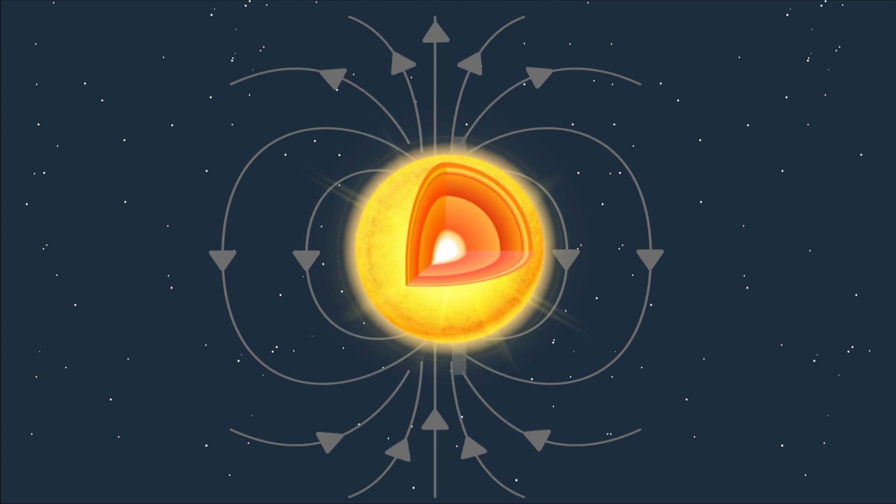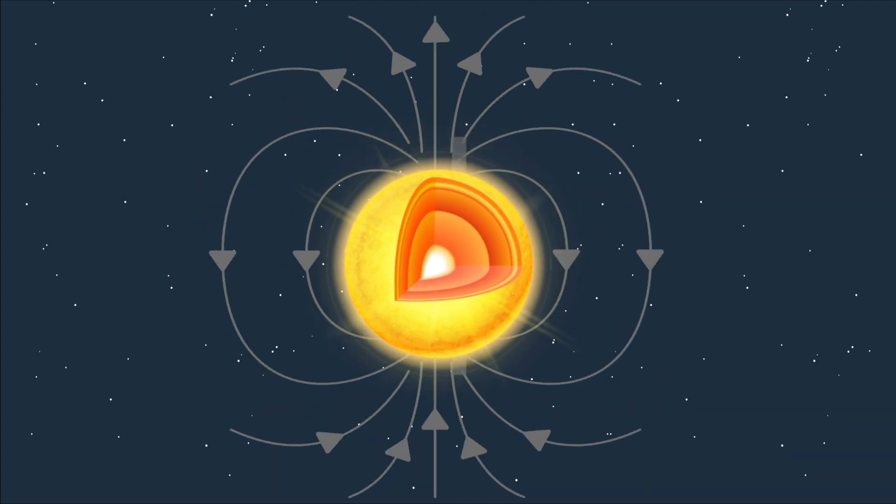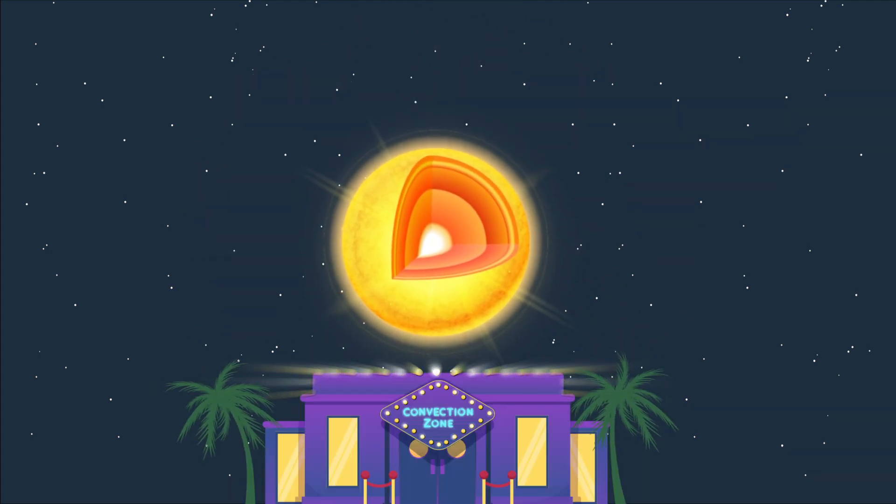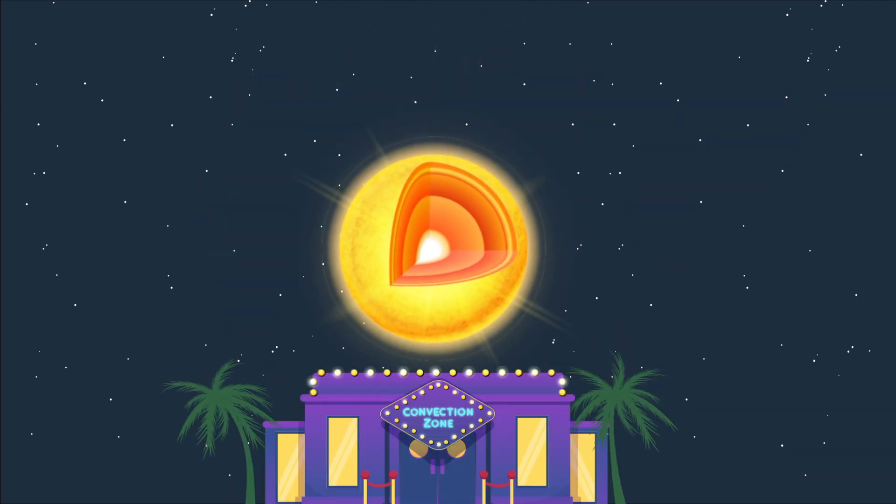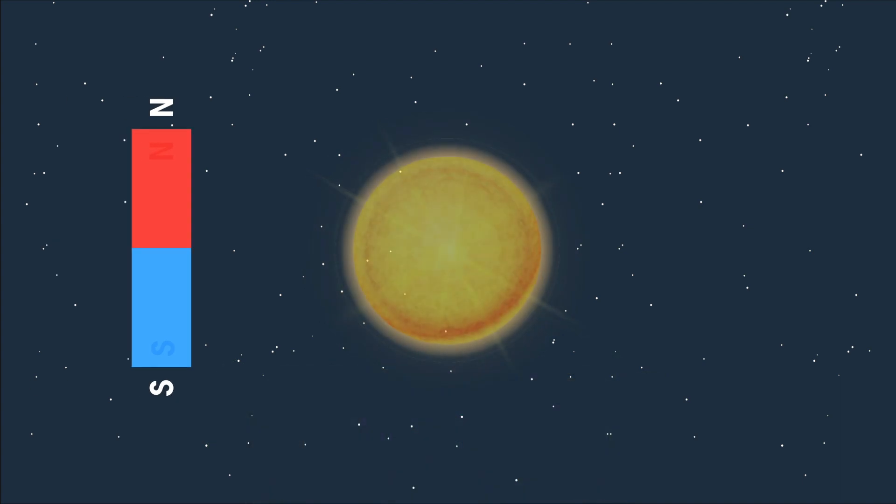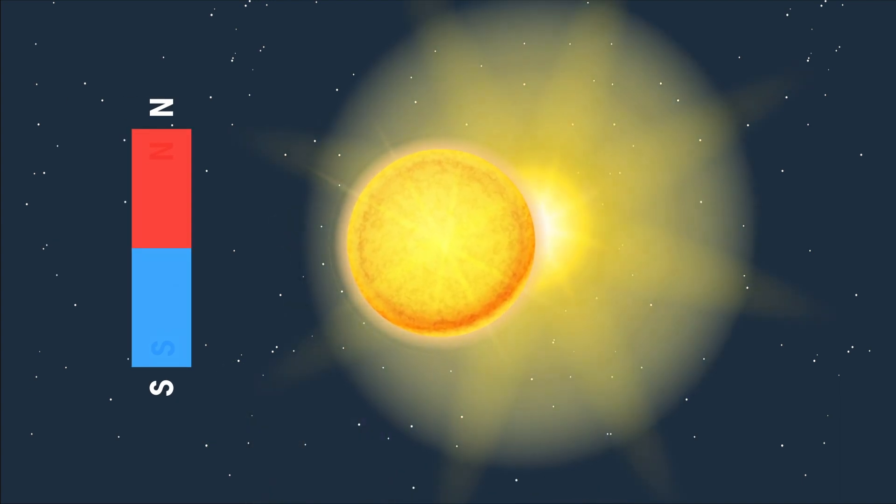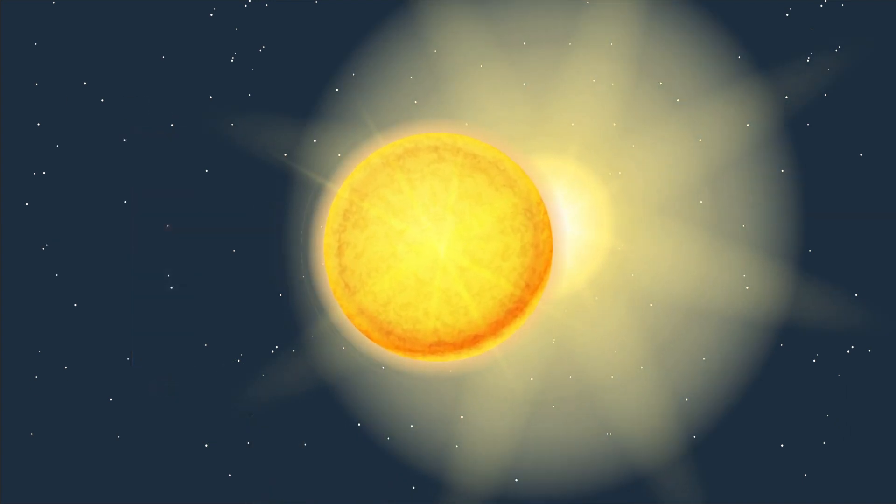Its core boils the convection zone, which sounds like a Miami nightclub, but is actually the churning outer third of the sun that generates its magnetic fields, both large and small, and which store and release enormous amounts of energy in the form of sunspots and solar flares.